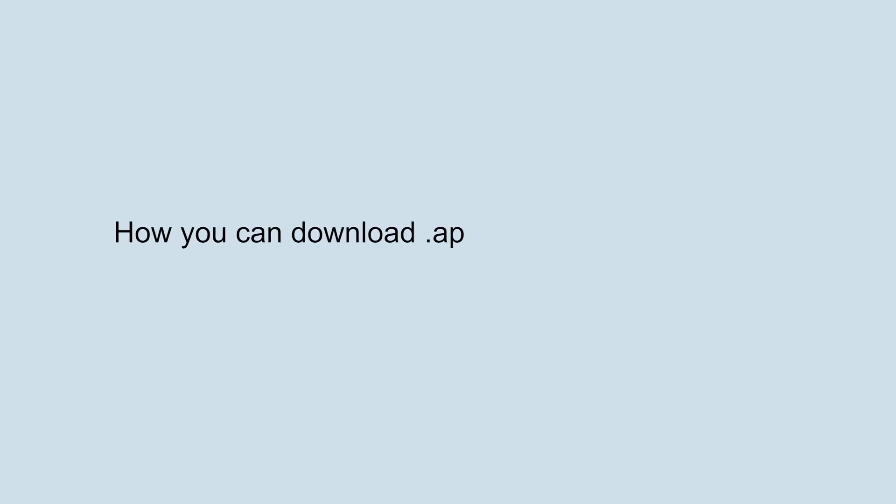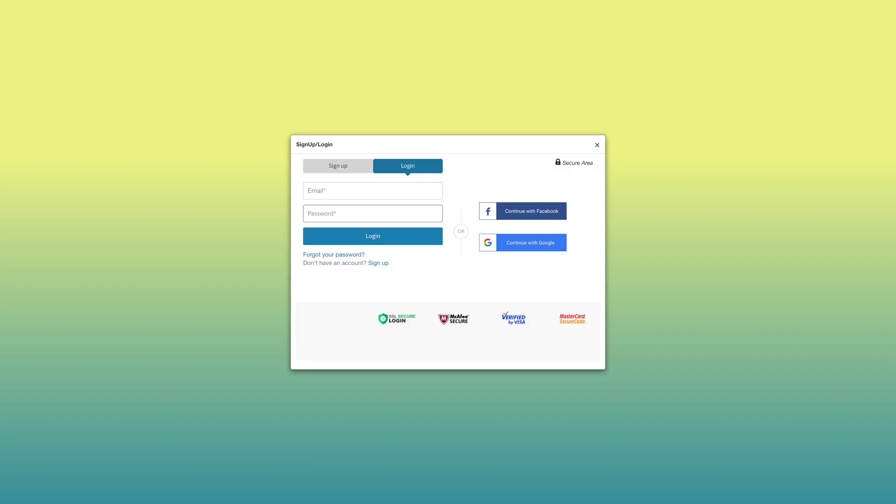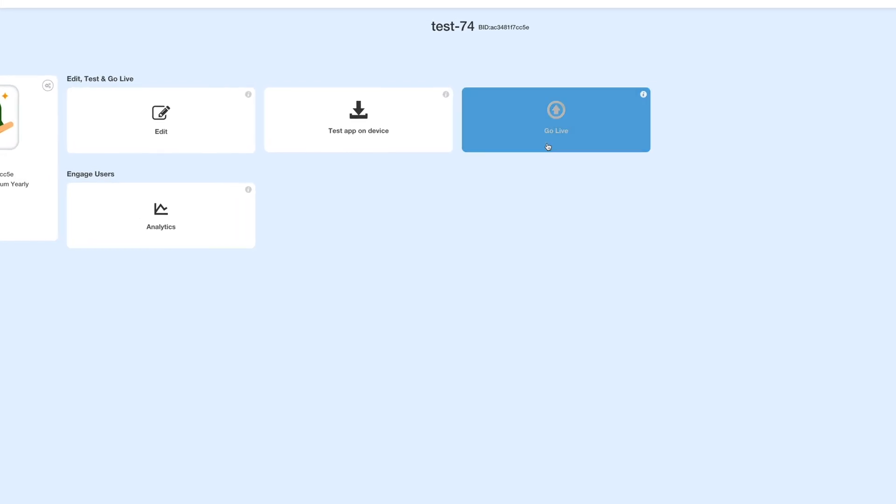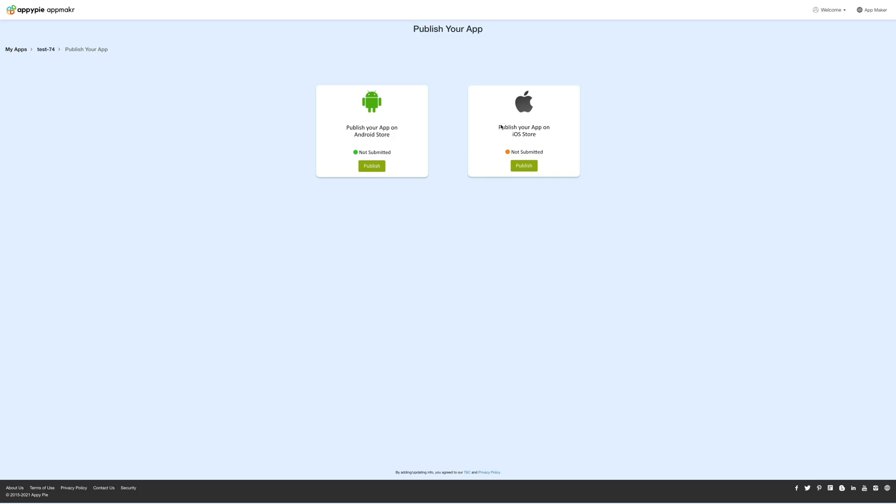Hello guys, in this video tutorial we will tell you how you can download the APK file for your Android app. Log into your app account and click on the go live option. You'll be redirected to publish your app section.